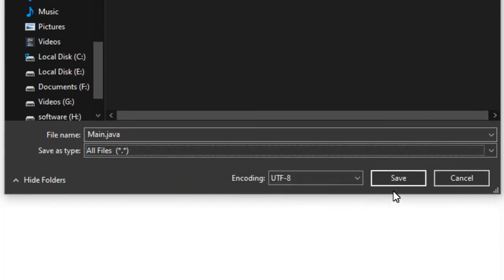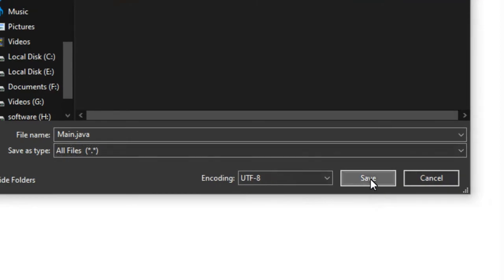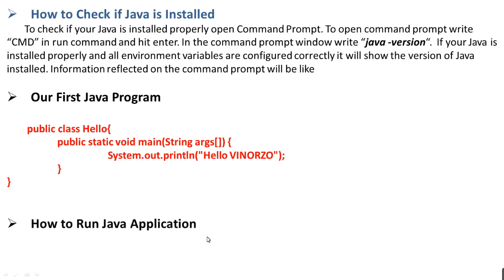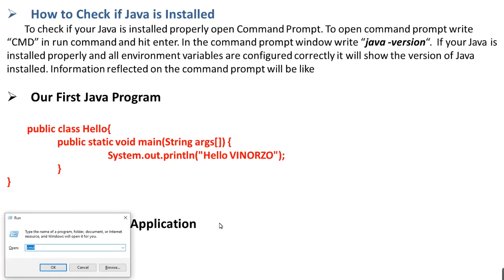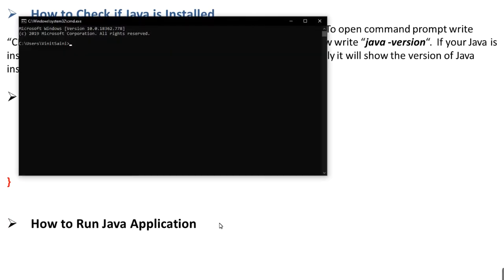Now again open command line and go to the desktop folder. So we will type change directory, means cd desktop, and now cd and my folder name. So this is our channel name.